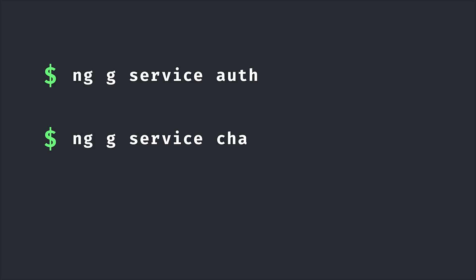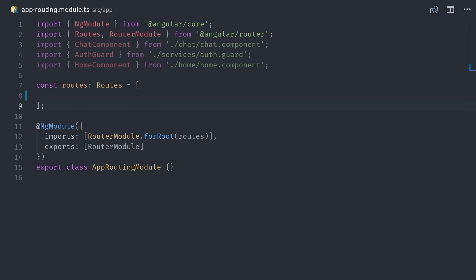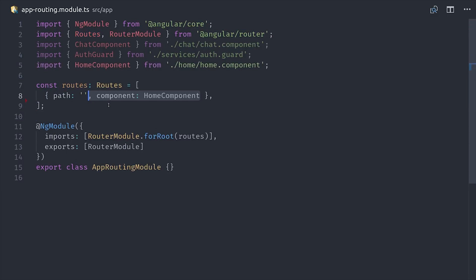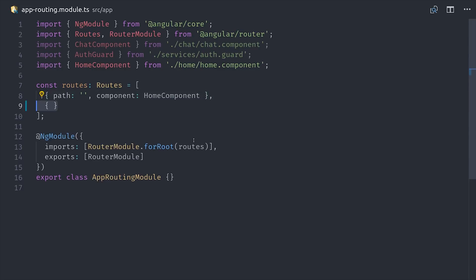Then we have a chat service, which handles all the interaction with the chat, like creating new ones and adding messages to it. And then we have a chat component, which handles displaying the actual chat information in the UI. The chat component will be loaded by the Angular router, and you can see here that it's nested under a dynamic ID, so we can save each chat under its own unique URL.